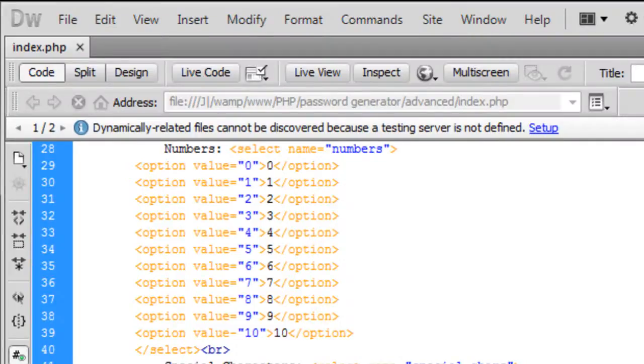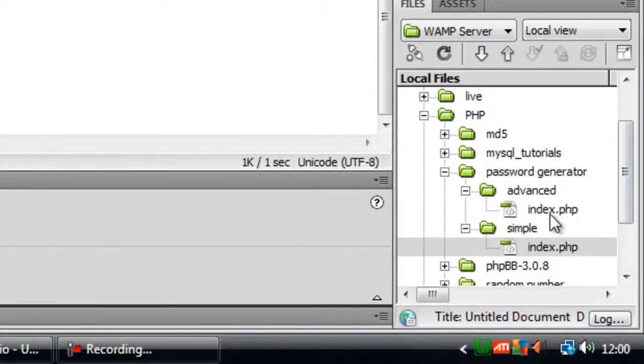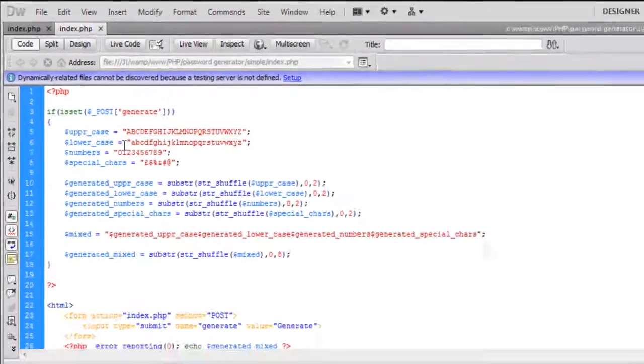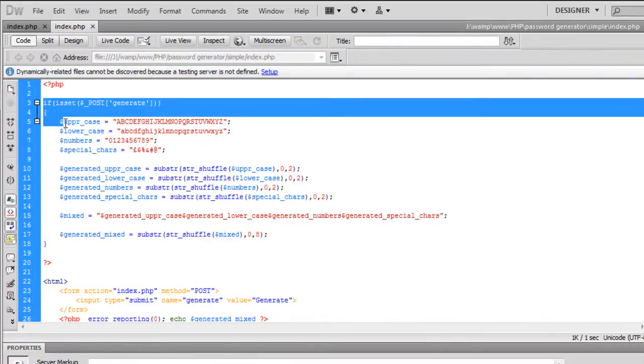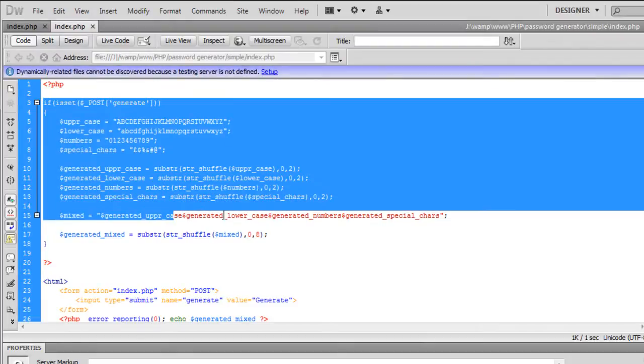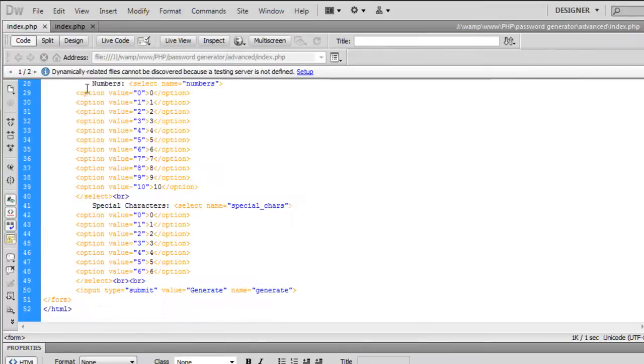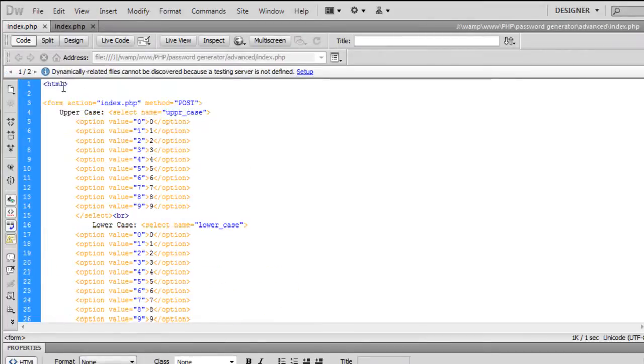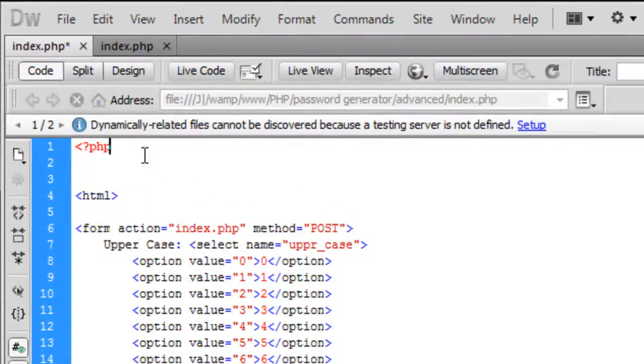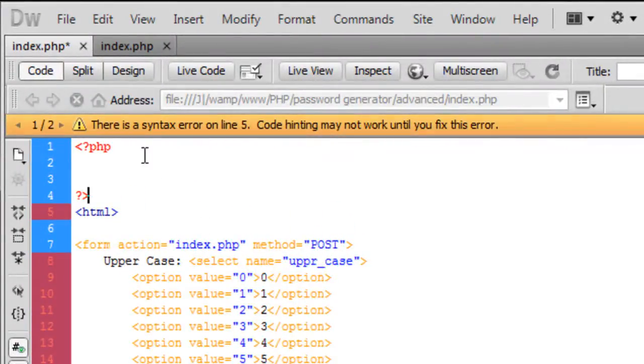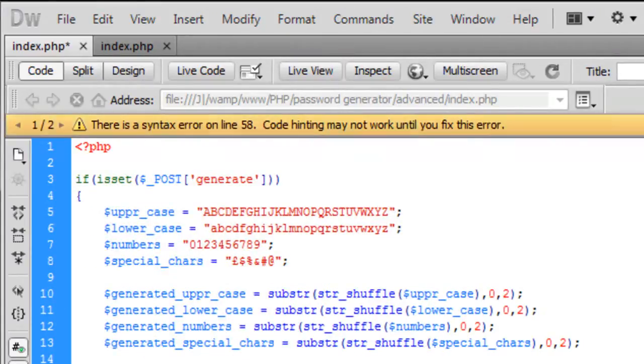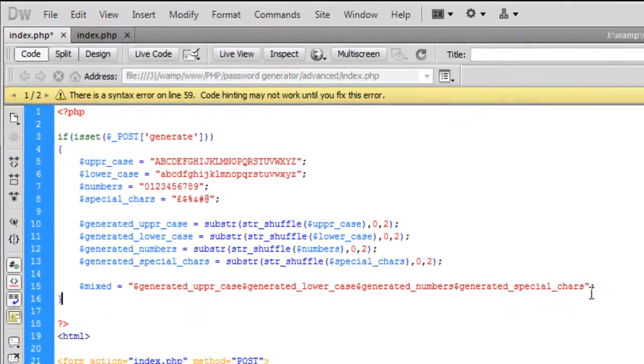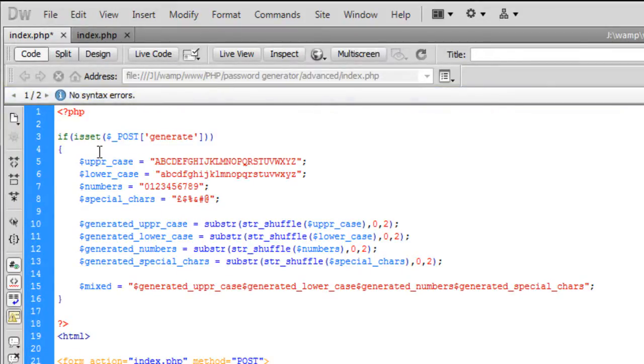What you could do is if you open up your simple one we did, basically what you can do is from this if at the top you can copy everything down to the mixed for now. Copy that and then you can input this into PHP tags at the top just like that and then we need to end that off right there.